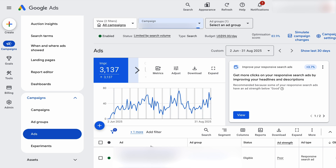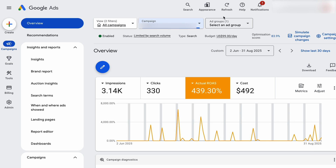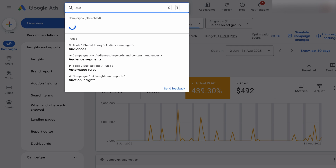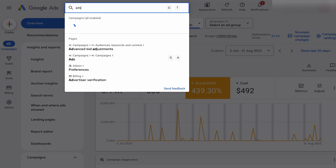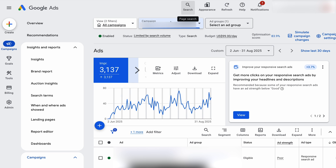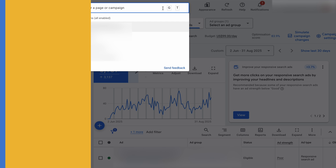The last thing I want to show you — and if you ever get lost, this is the easiest thing you can do — don't forget the search bar. Just go up to the top and start typing. For example, type in 'audiences' and you can see all the different options navigating you where to go. If you want to see something about your ads, just click 'ads' and it takes you directly to that screen. If you ever get lost, just use the search bar — it's got really good navigational options.